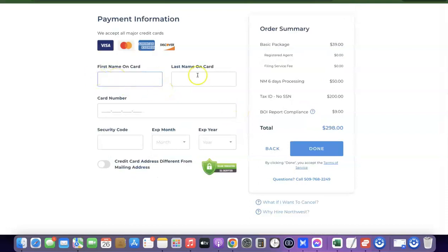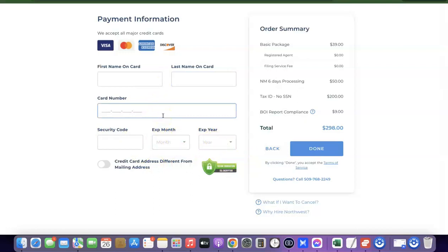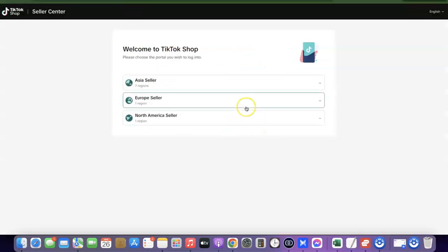Enter your card details: first name, last name, card number, security code, and expiry date, then make payment for the business formation. Once done, you'll be redirected to your account where you can fill out the form to request your EIN. The EIN usually takes around 14 days. Once you have your EIN, use your company details and EIN to go and create your TikTok Shop.